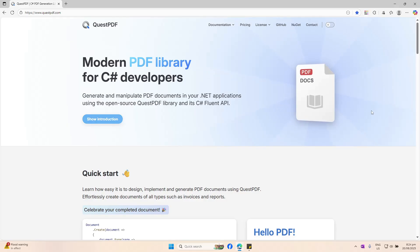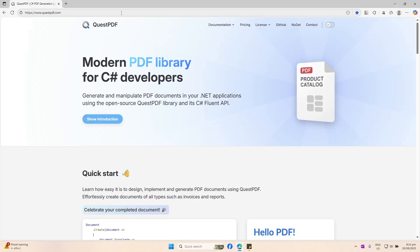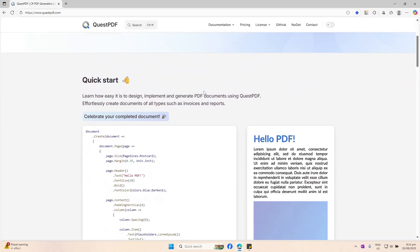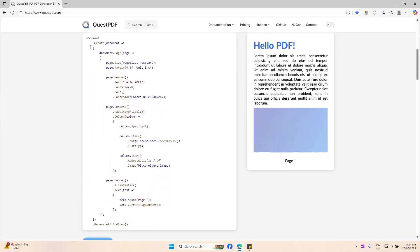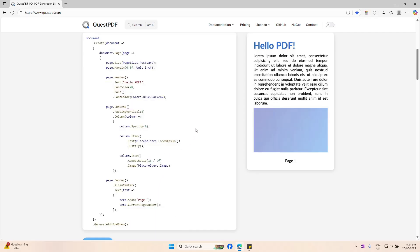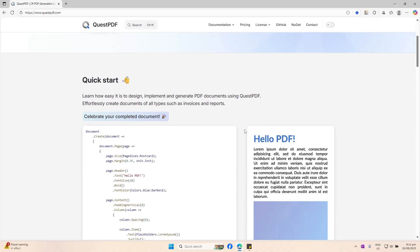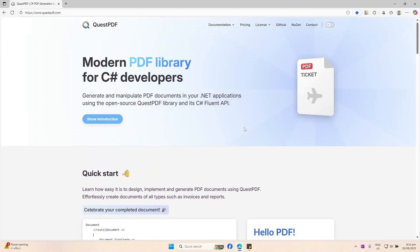QuestPDF is a C# library that you can use to generate PDF files using only C# code. You can check out more details about this library by heading to questpdf.com. There is a quick start guide here that shows you that you can indeed use C# code to generate or create your PDF file. What's great about QuestPDF is that it's an open source project and you can take a look at the code that was used to create this library.